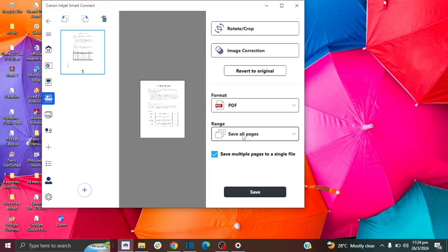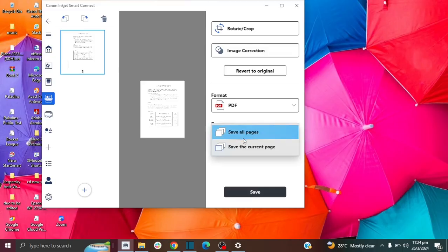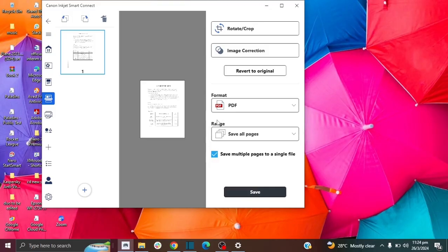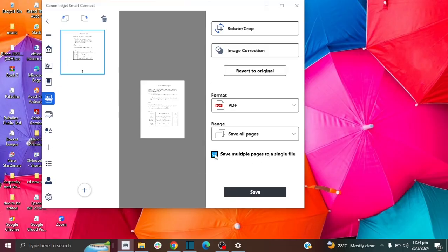And this part is important if you're going to scan multiple pages, you click to save all pages. So you can choose if you only want to save the current page, or you want to save all pages. And this option is super important. Save multiple pages into a single file. And that's exactly what this video is about. So you want to make sure this is checked.